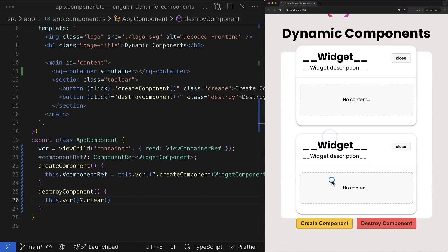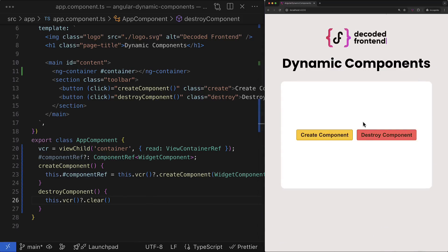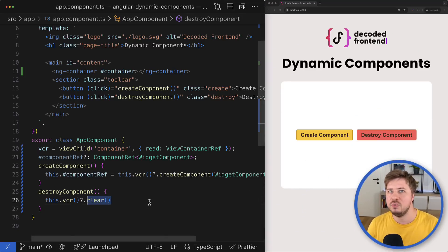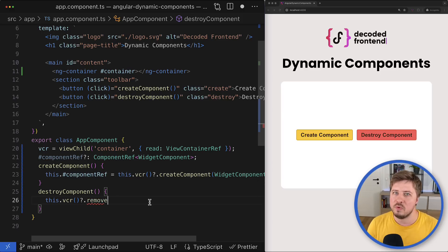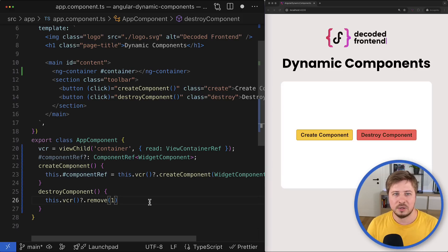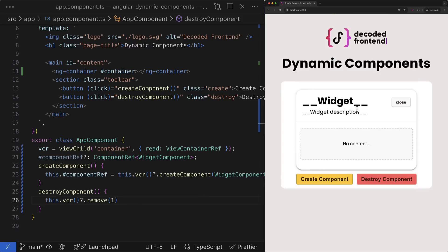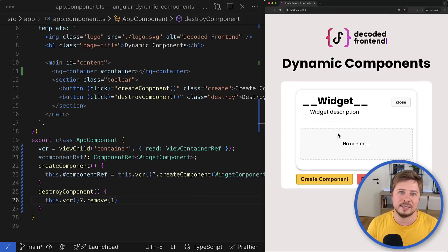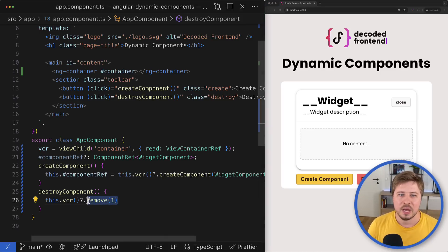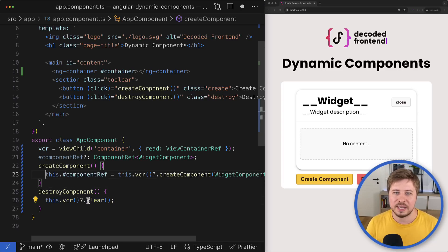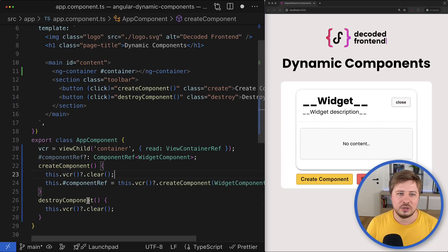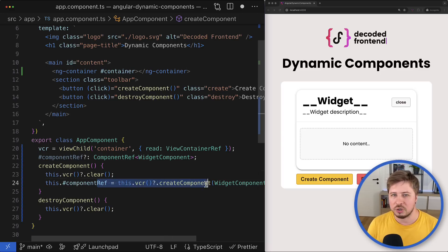Now if you create multiple components, you can remove them all in one click. You can also remove a specific view from the view container using the remove method, providing the index of the view to remove. For example, clicking 'remove component' will only remove the component view at index one, leaving others unaffected. In our case though, it makes more sense to use the clear method, and I'll also call it right before creating the widget component to avoid having multiple instances.